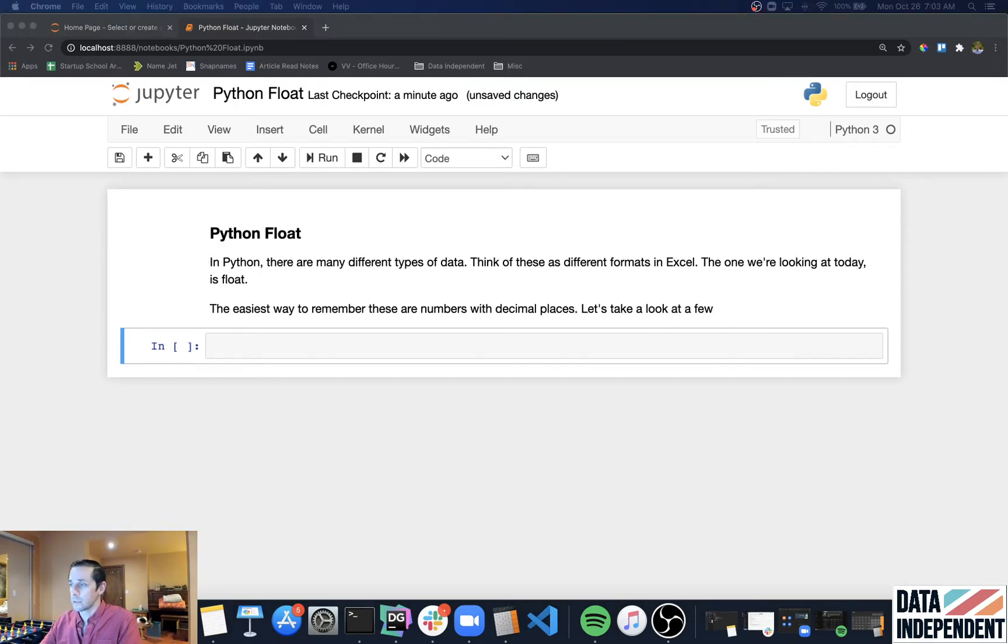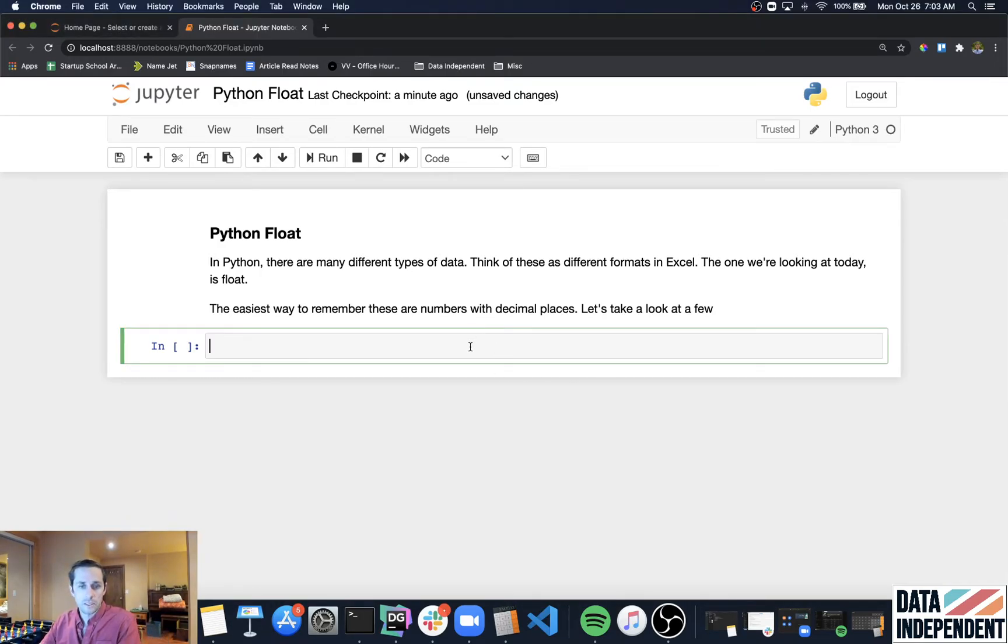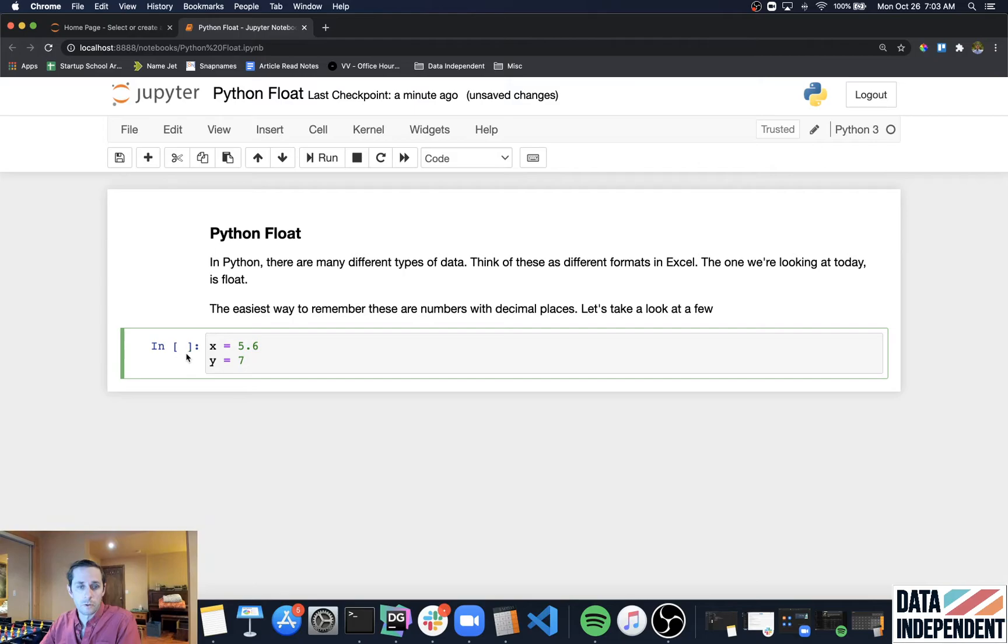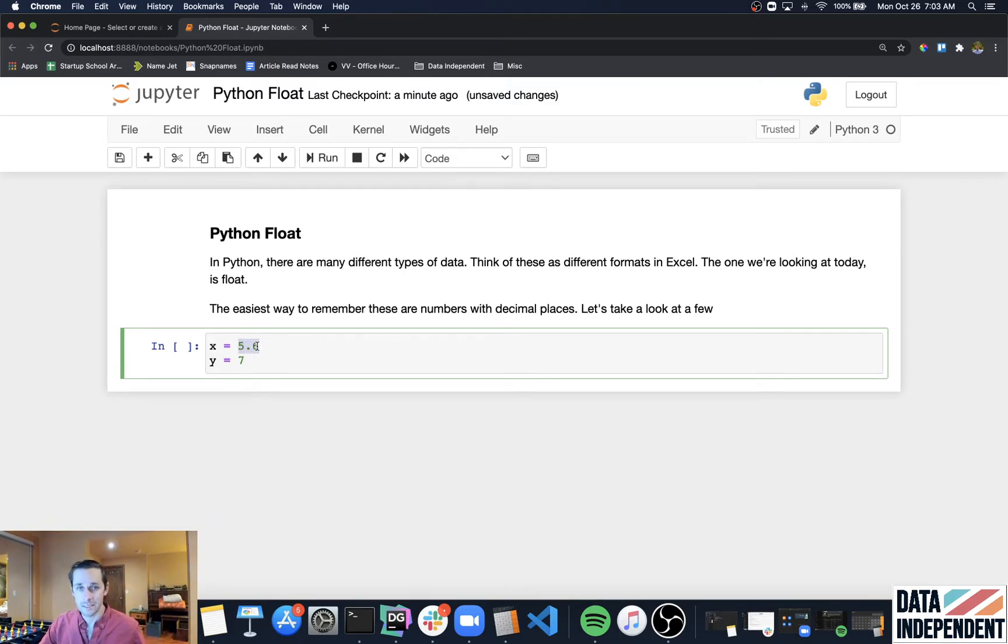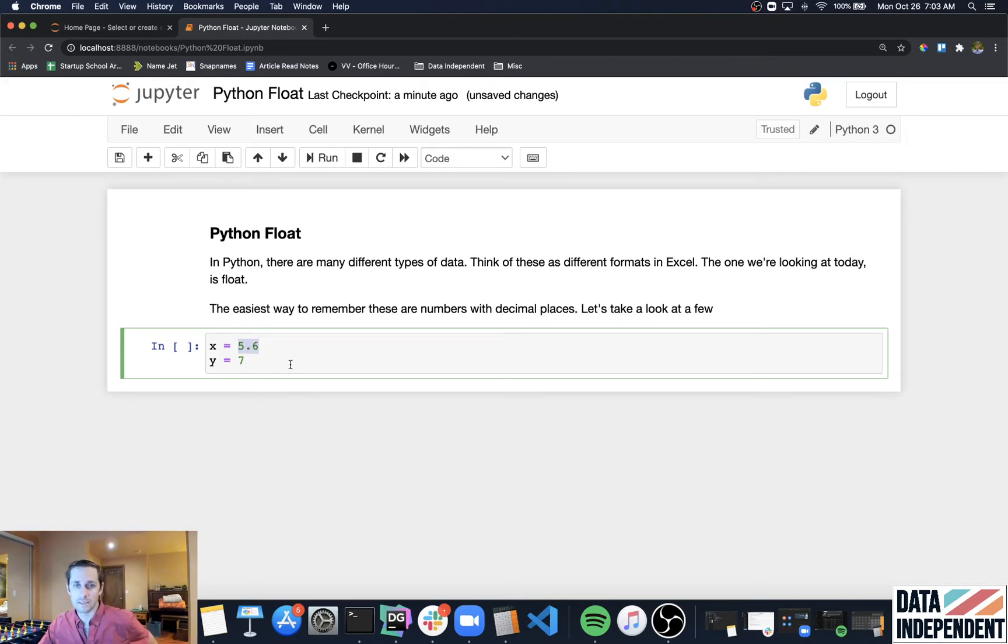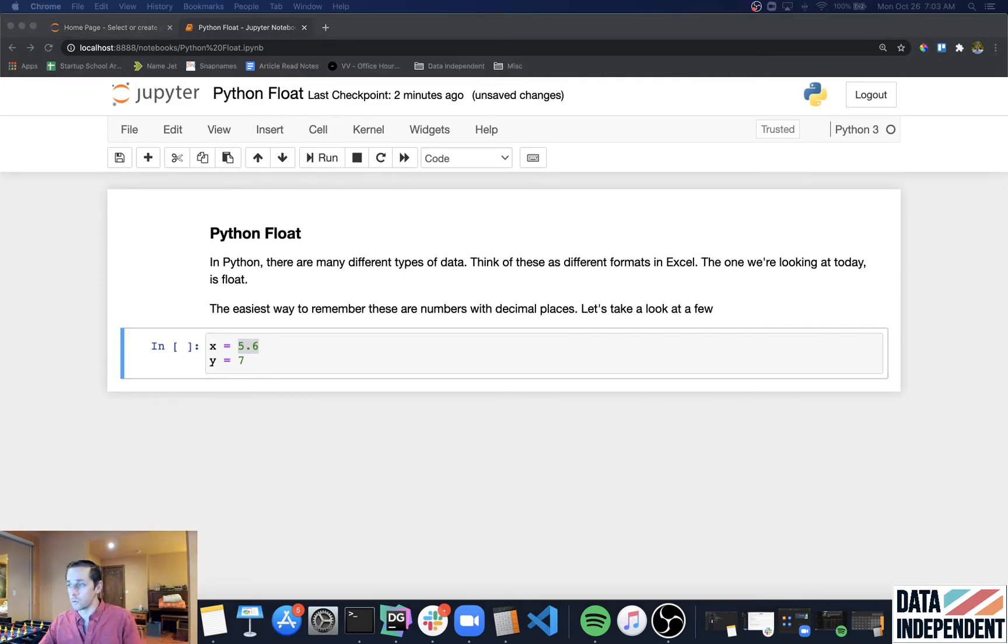Let's take a look at what this actually looks like. First, I'm going to create two variables. One is X and X is going to equal 5.6. You'll notice the special thing here with the decimal point. Then Y is going to equal seven, which is just a whole number without a decimal point.